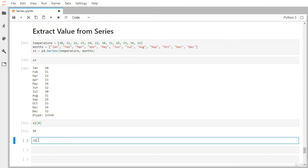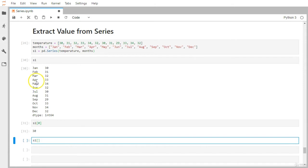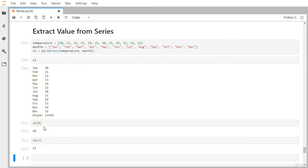Let's say you want to grab the June month temperature. June is pointed to by index five — zero, first, second, third, fourth, and fifth. So I can just put S1[5]. It returns 32.